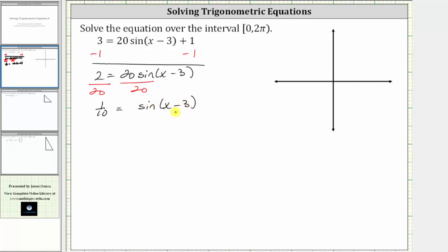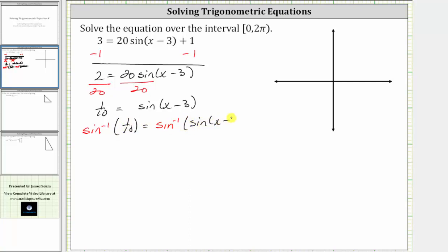In order to solve the equation for x, we need to undo the sine function by taking the arc sine or inverse sine of both sides of the equation. On the left we have inverse sine of one-tenth, and on the right, inverse sine and sine undo each other, so the right side simplifies to x minus three.